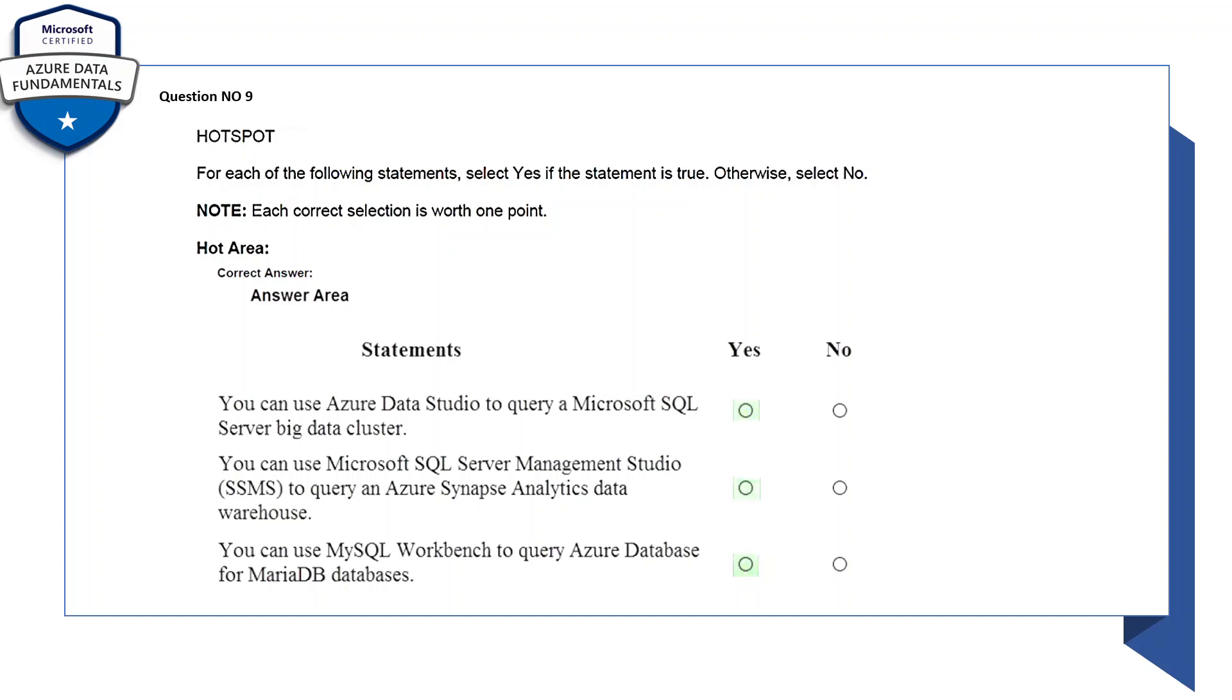You can use Azure Data Studio to query a Microsoft SQL Server big data cluster - yes, this is correct. You can use Microsoft SQL Server Management Studio (SSMS) to query an Azure Synapse Analytics data warehouse - yes, this is correct. You can use MySQL Workbench to query Azure Database for MariaDB database - yes, so this is also true.